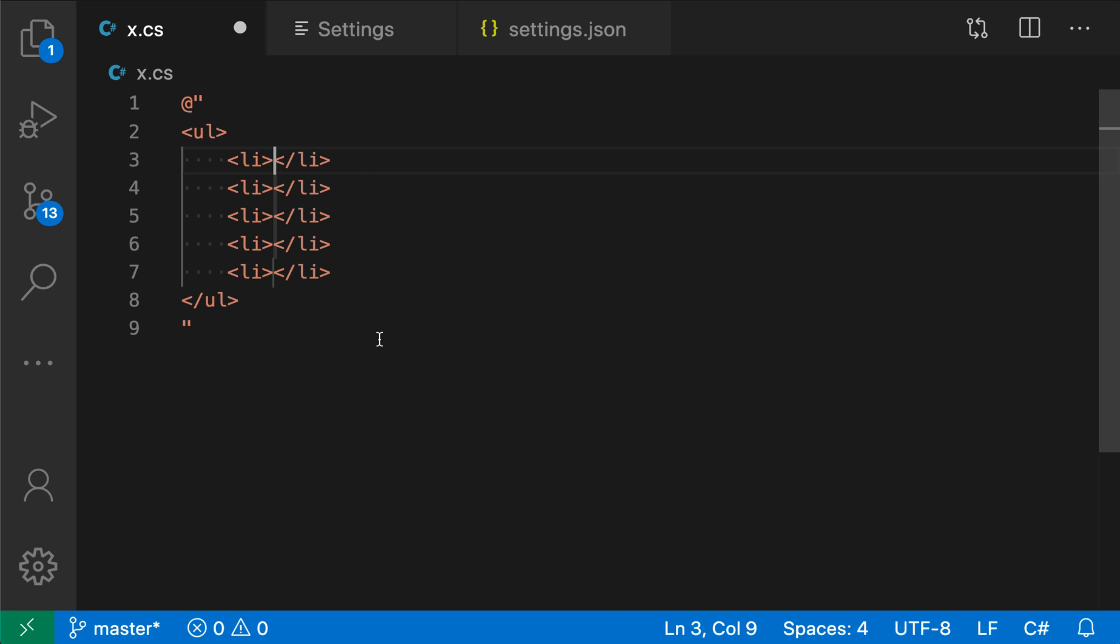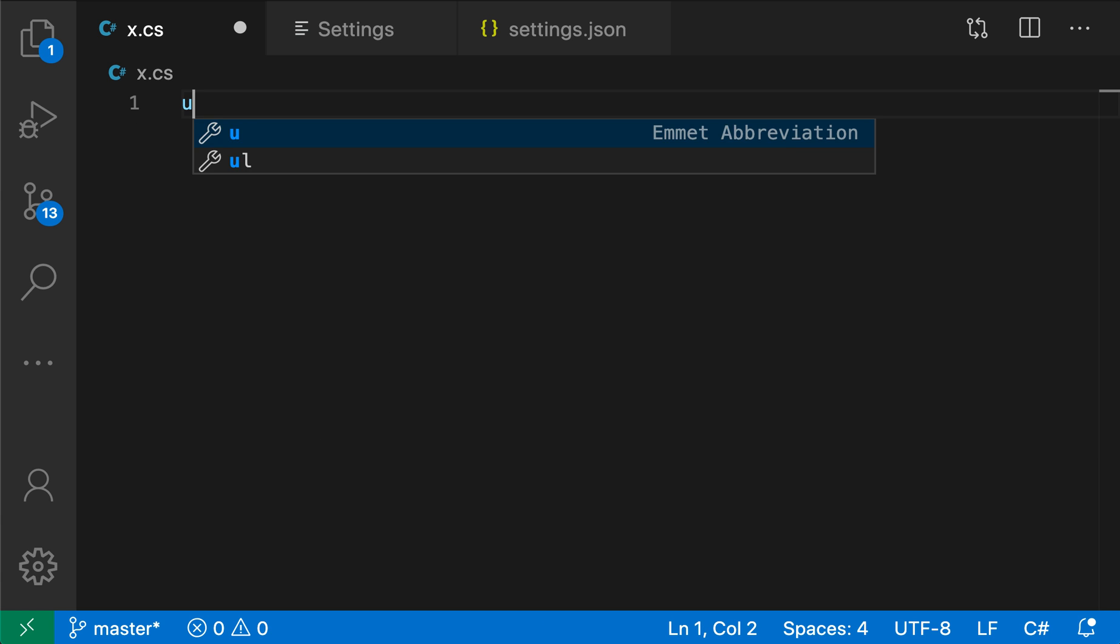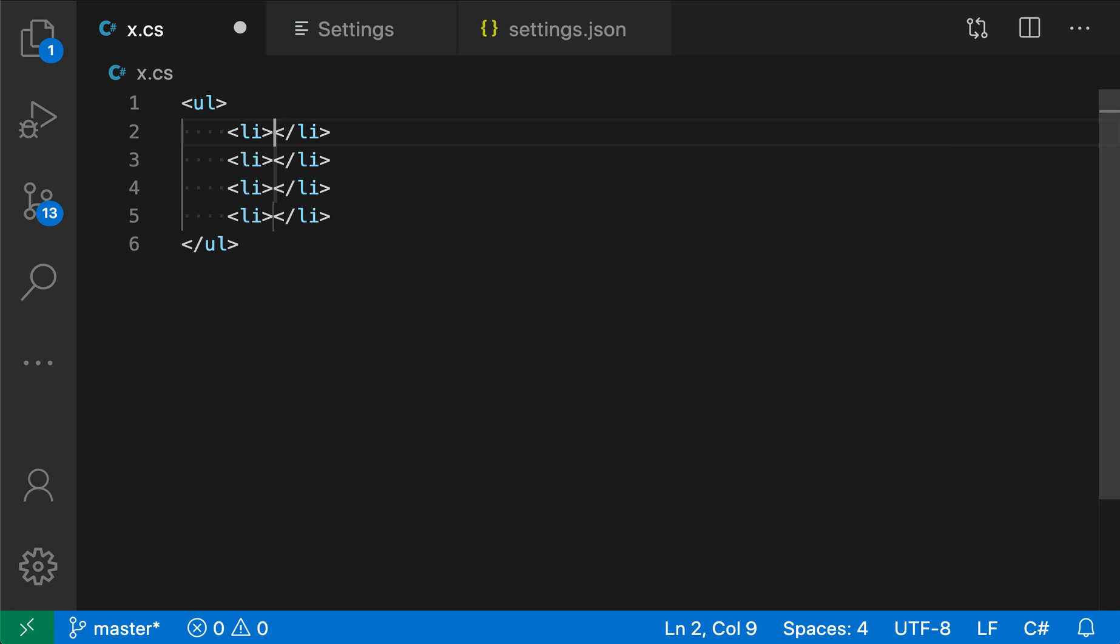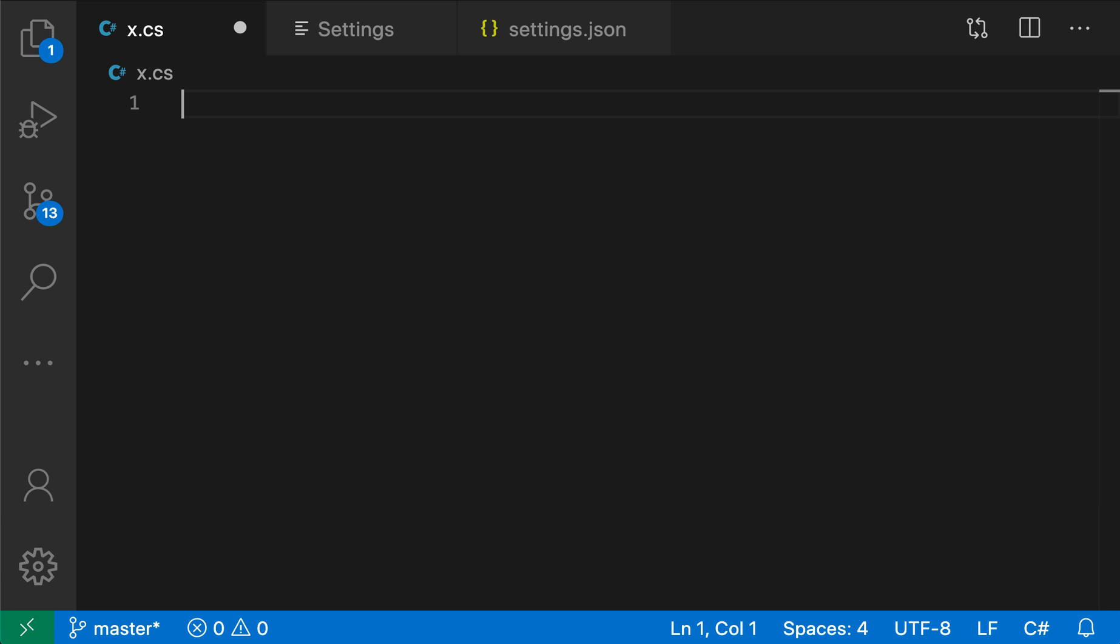Now we get the nice HTML expansion directly in the C-sharp string. This also works outside of strings, though that's obviously not valid C-sharp syntax. As you can see, the Emmet include languages setting lets you enable Emmet suggestions in any language you want.